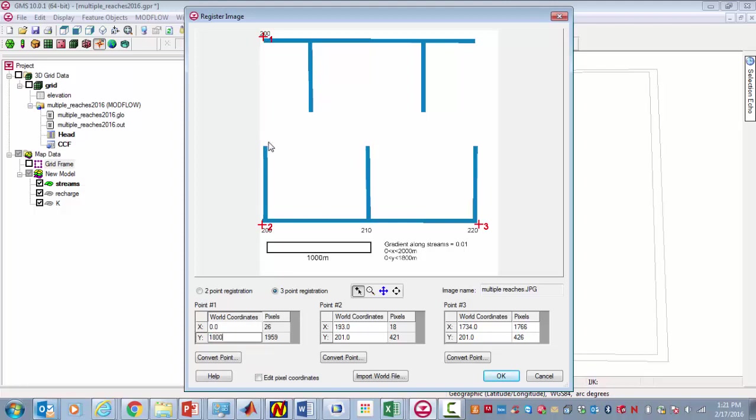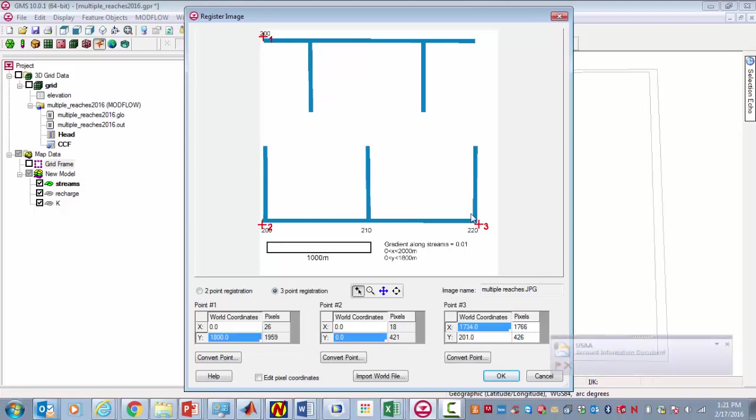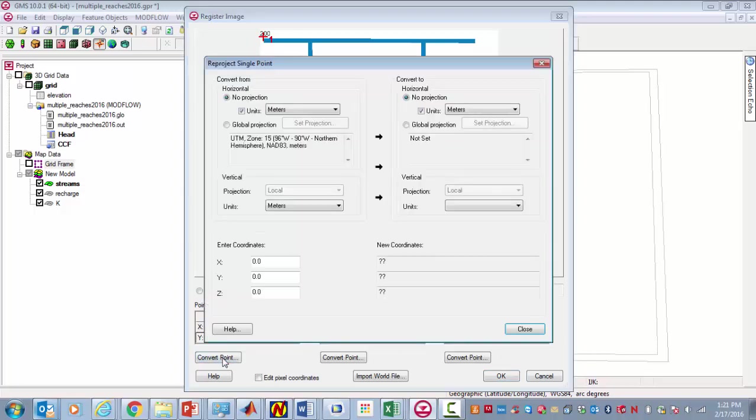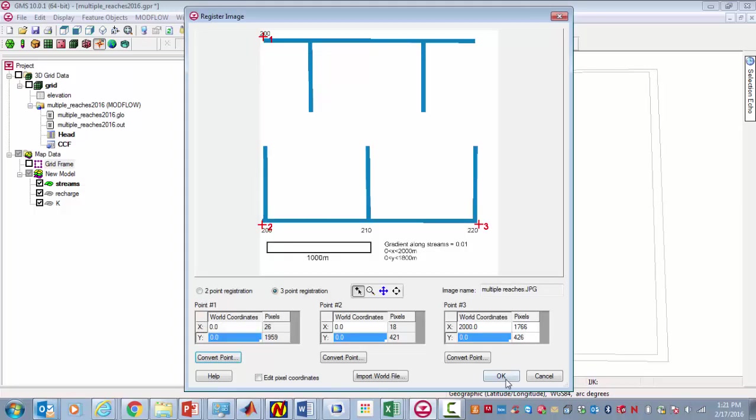For point number one, that'll be an X value of zero and a Y value of 1800 meters along Y in that direction. Point number two will be at zero, zero. And point number three will be at X equals 2000 and Y equals zero. We're going to want these to be in units of meters, and the elevations will be in meters as well.